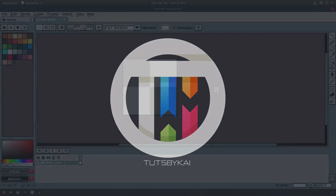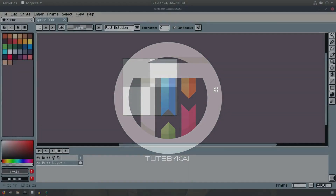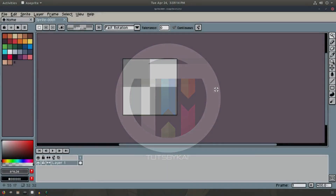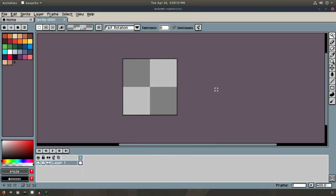Hey guys, welcome back to Spike. I am Kai and today we are back in Aseprite once again, taking a look at how to create a sand texture.